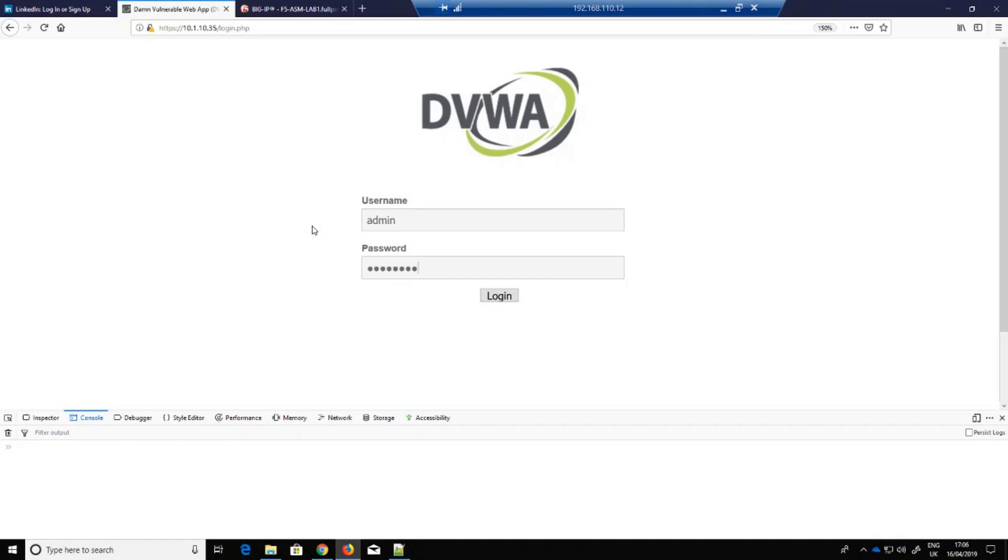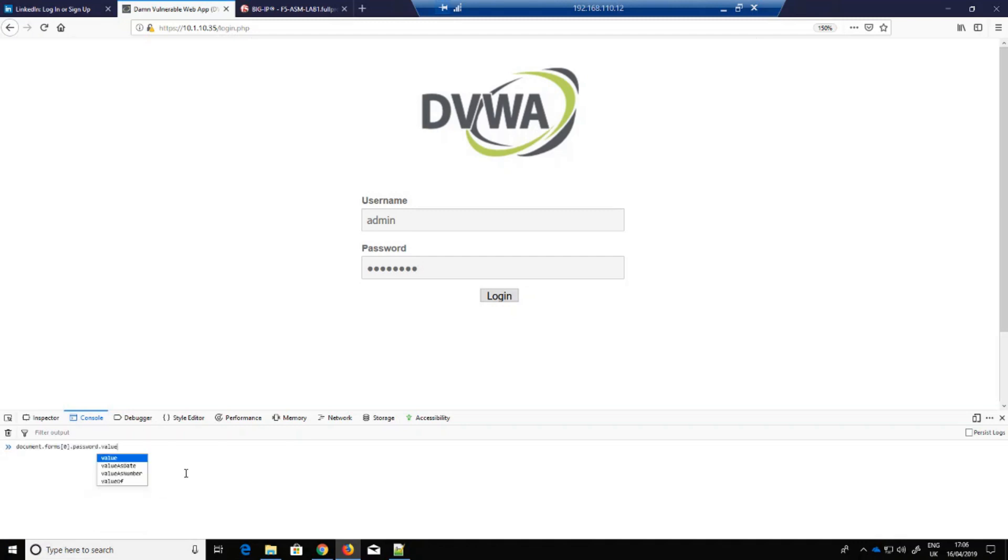So let me just go through the same steps as before so I can show you the password. As you can see, I'm now using the rather super secure password option of password itself. Shame on me as a security professional.